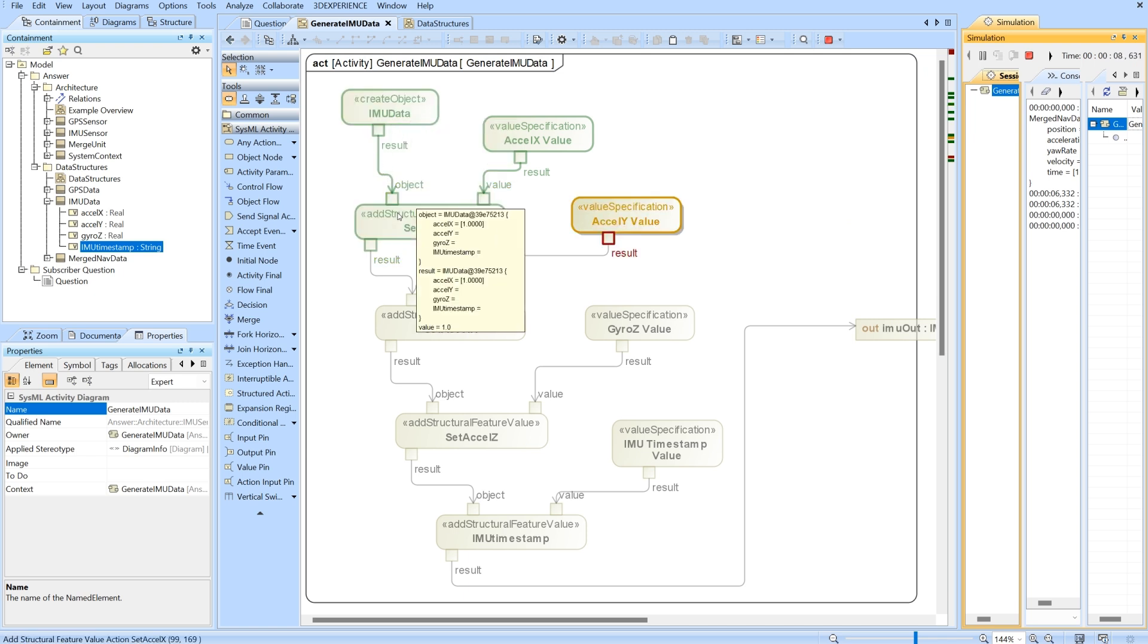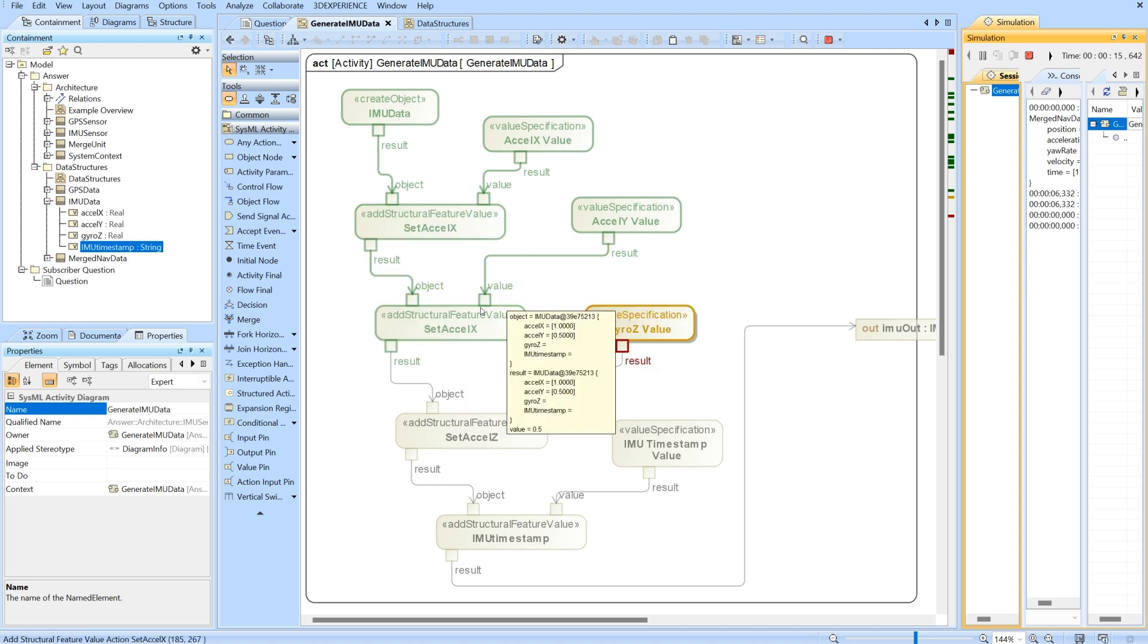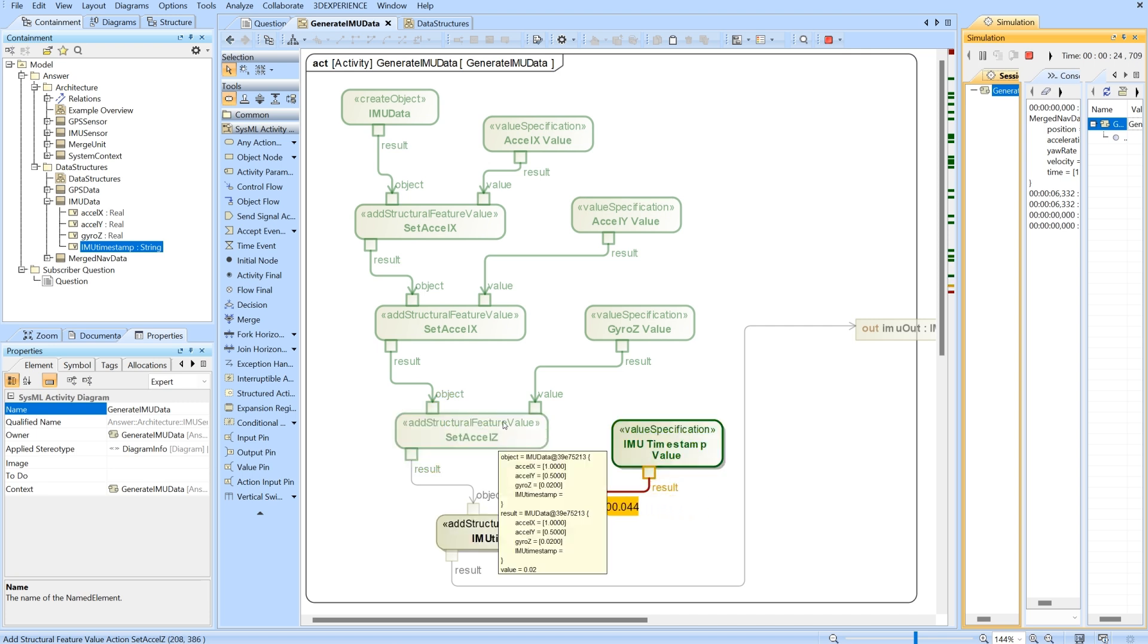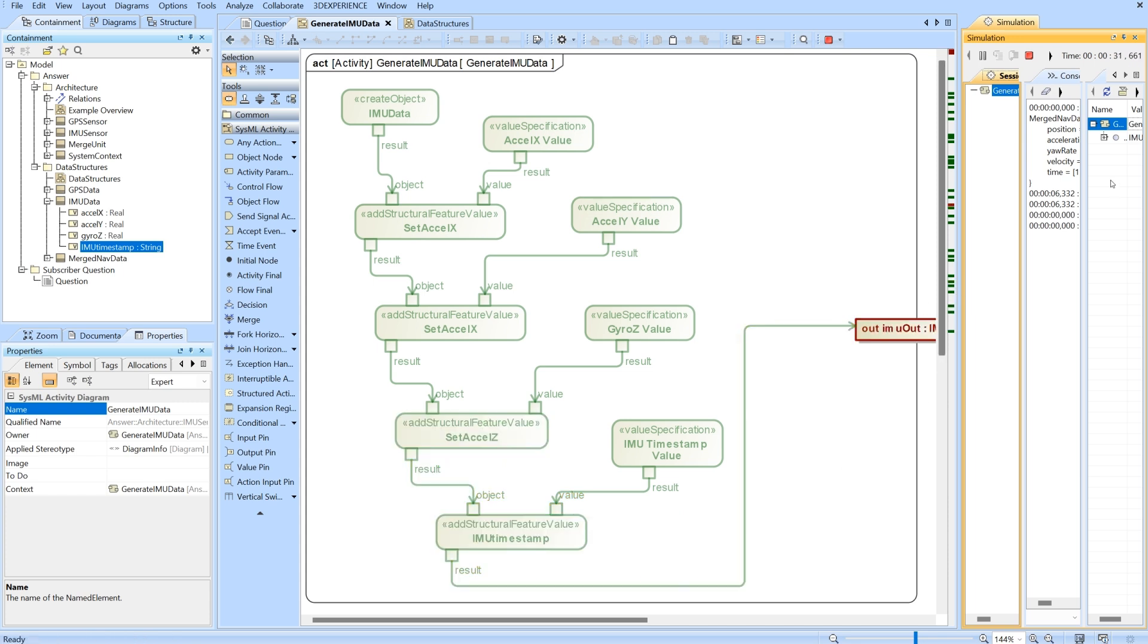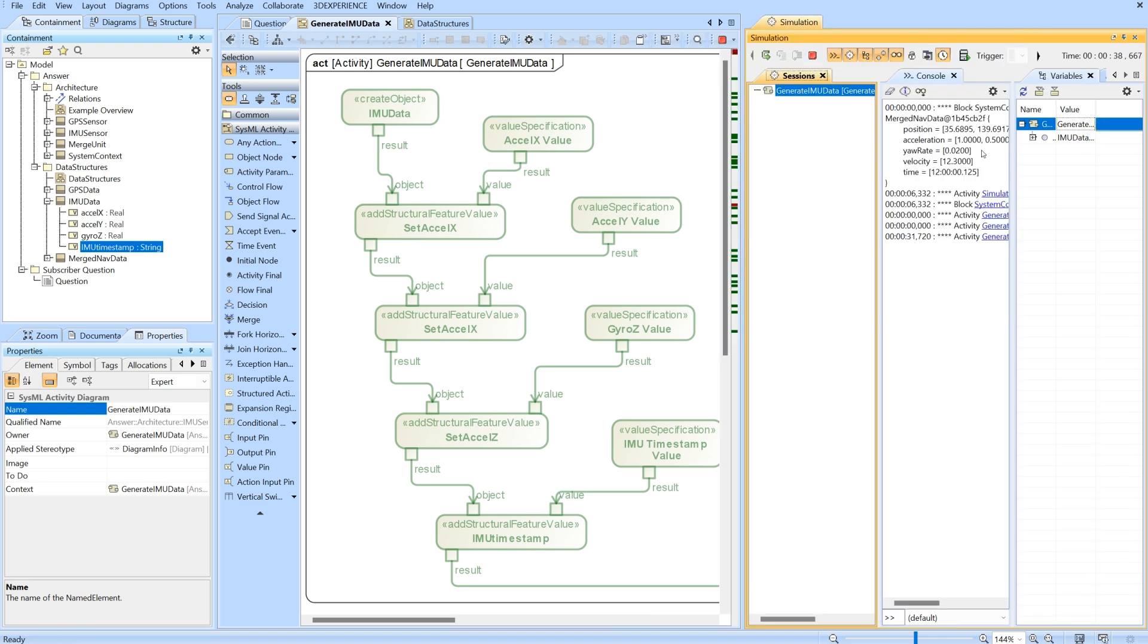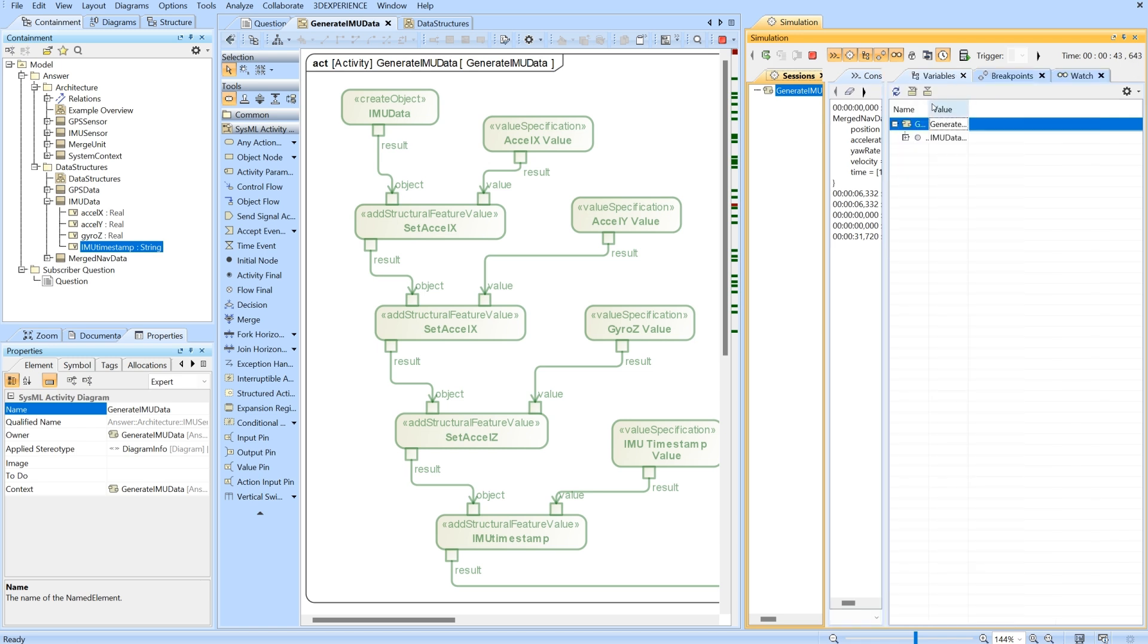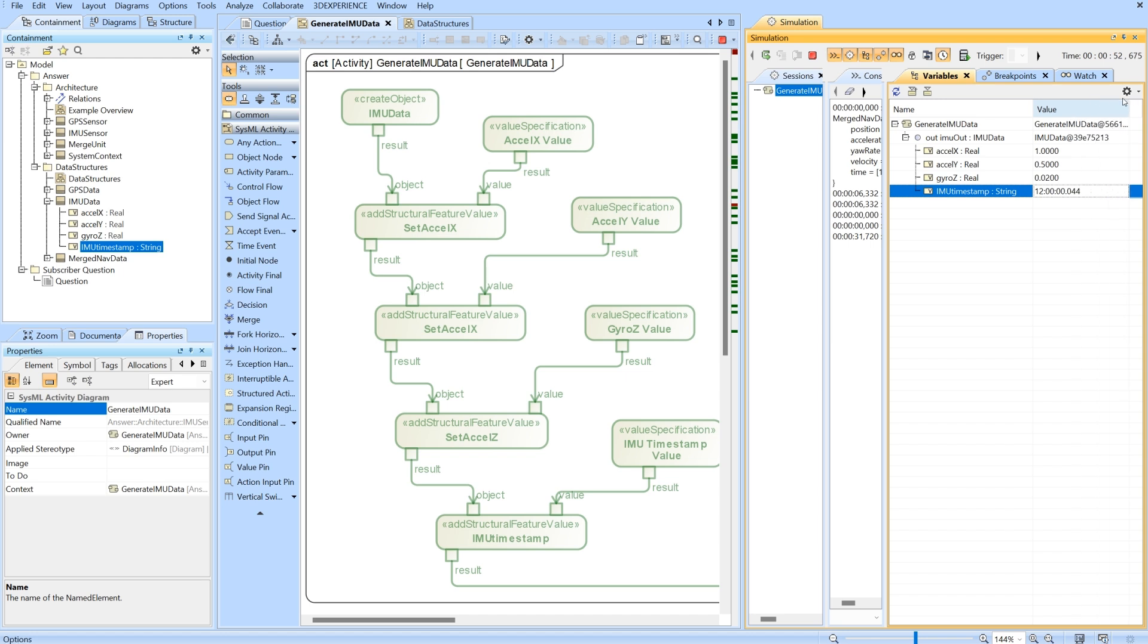It's empty at the beginning. Now we've added accel X and accel Y. Now we've added the Z, now I've added the timestamp. Once it got to here it's essentially done. If I look into my variables tab you'll be able to see my IMU data has completely filled out with all my values and it's being sent out of this activity as I intend.